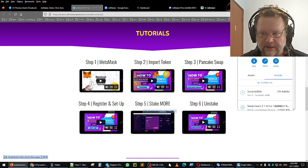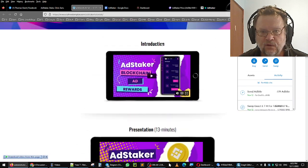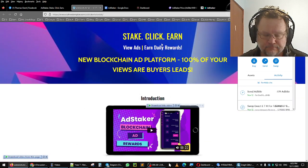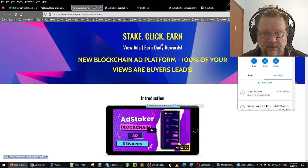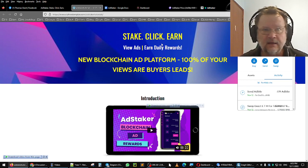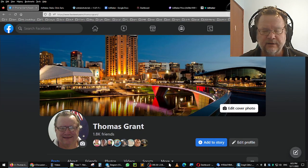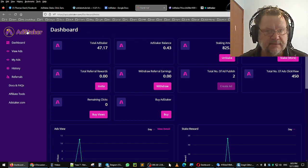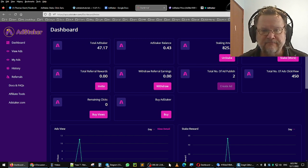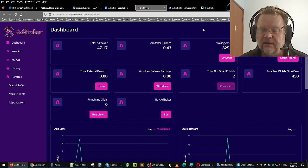So there's my overview and review of AdStaker. Hope you found it interesting and something you might want to be involved in. If so, you'll find my referral link in the description. You can ask me questions on my Facebook page, send me a message, or contact me via Telegram. I highly recommend AdStaker - it seems to be working and it's probably the easiest one to do. Have a great evening wherever you are in the world, bye for now.